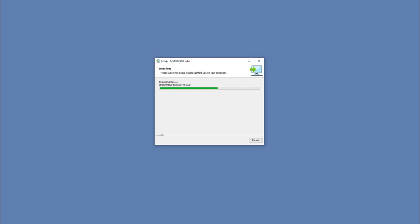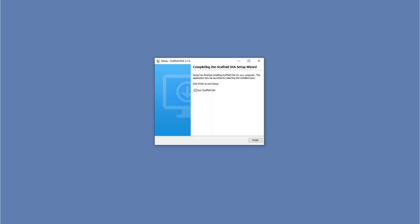The program should launch automatically as long as the Run Scaffold DIA checkbox is filled in. You can now enter your license key.